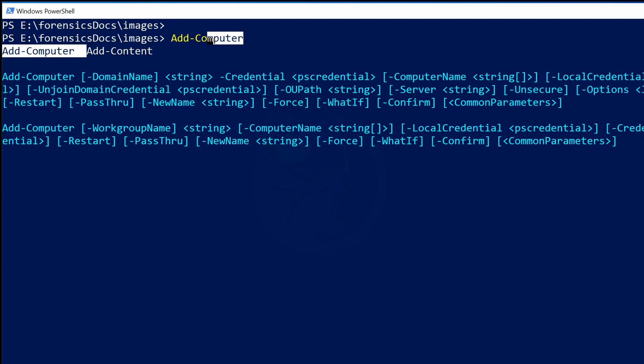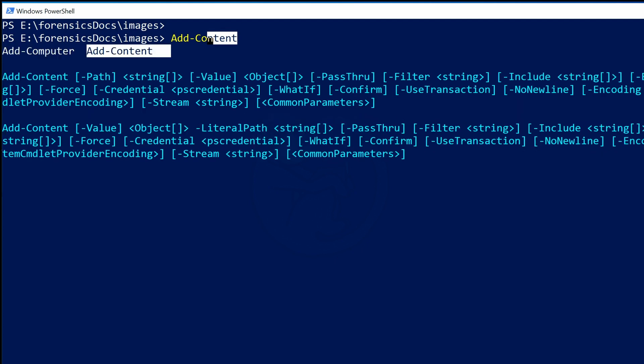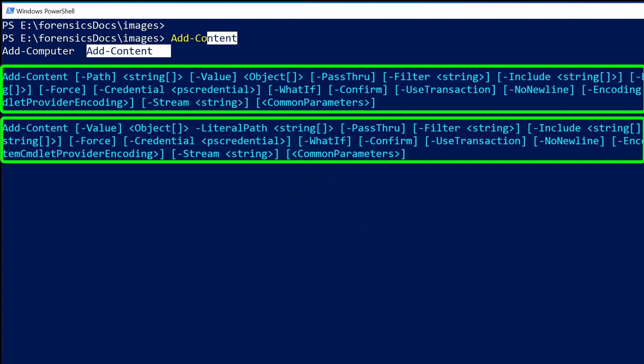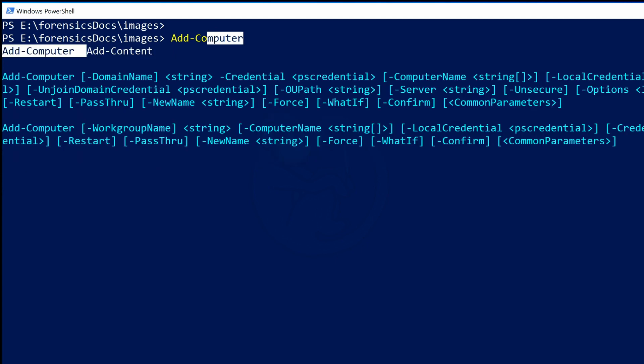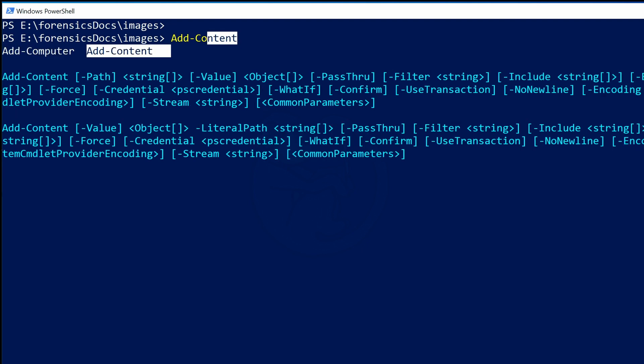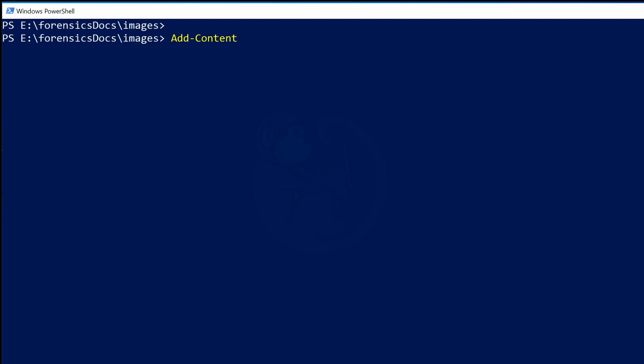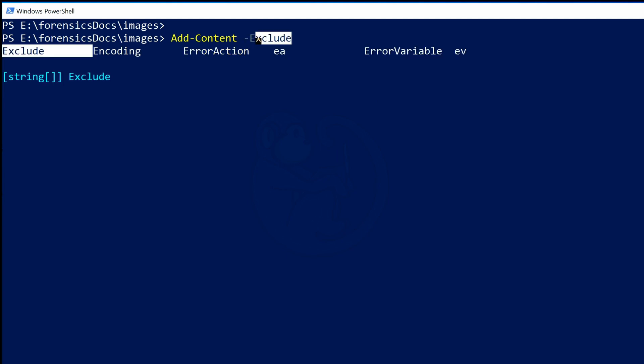If we use the arrow key to the right and then highlight Add-Content, we see that the syntax for Add-Content is now displayed. And you can use the arrow keys to go back and forth. So let's go ahead and highlight Add-Content and then hit the space bar to select that command and move on. Now that I know the syntax of Add-Content, I will type -E to get the parameter that I want.